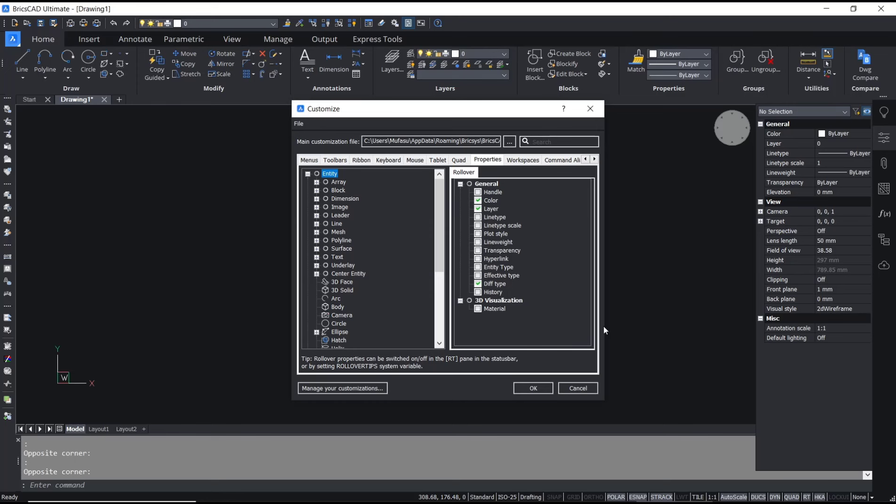That's it for a basic BricsCAD tutorial on how to right-click settings. If you have any questions about this tutorial, you can comment below this video.